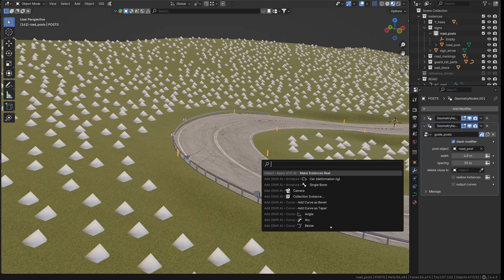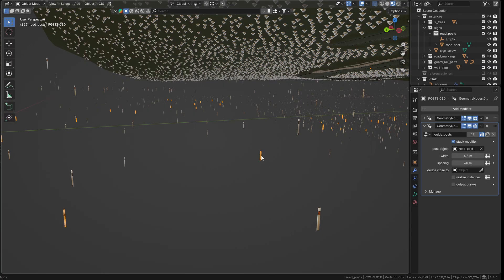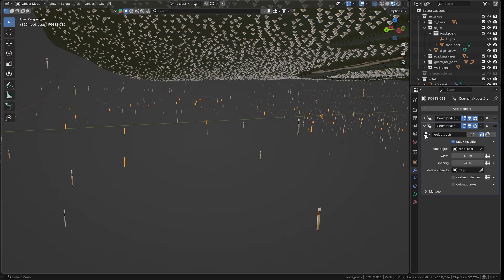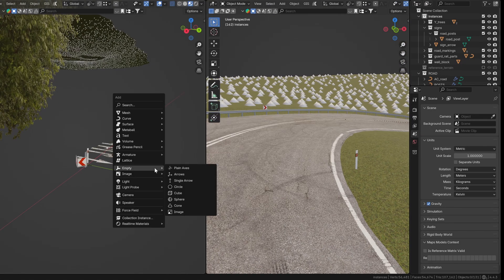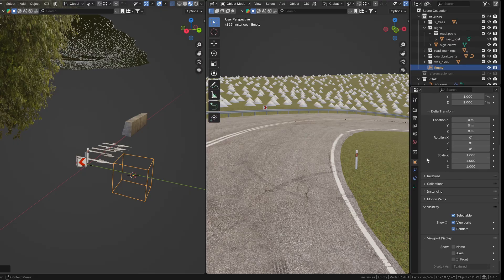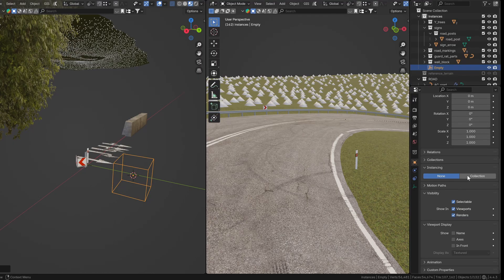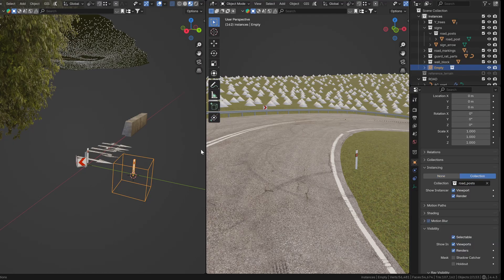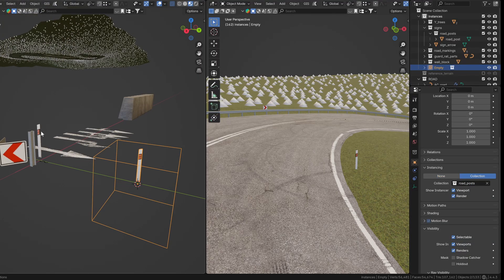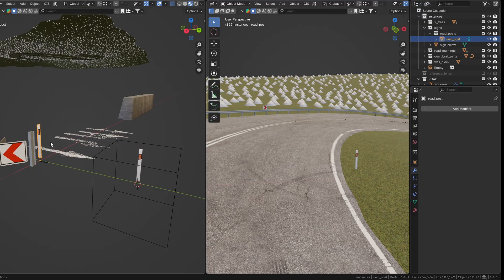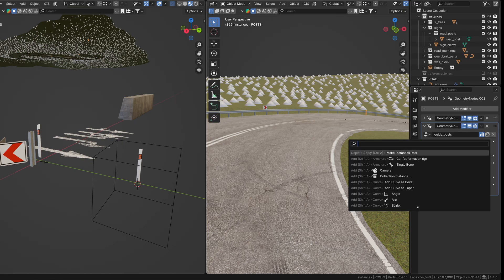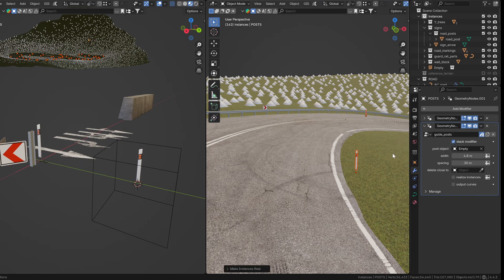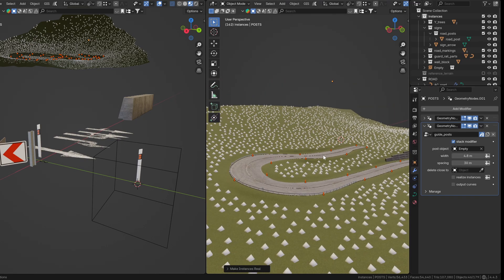Blender tends to mess things up when using the make instances real command. It actually applies the node group to every created instance which results in the posts ending up all over the place. To work around this, I use an empty object. In its object properties, go to instancing and select the road post collection. Make sure the post is positioned at the world origin so everything stays centered. Then in the modifier, replace the original post object with the empty, press F3 and find make instances real. This way everything stays where it should and you get properly instanced objects.